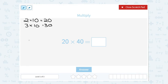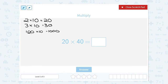This works anytime you're multiplying by 10 — you add a zero. Even if I were to say 100 times 10, well 100 times 10 would be 1,000. Notice that has three zeros — the two zeros from 100 and the one zero from 10, so there are three zeros in the answer.